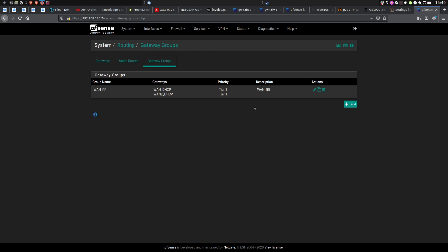WAN Round Robin is very good when you have two internet lines with approximately the same speeds. But for example, if one of your lines is 1 gig and the other one is 50 megabits, then there is no point in doing WAN Round Robin.